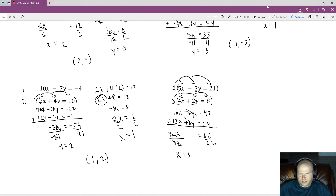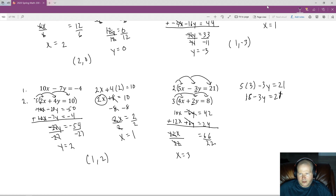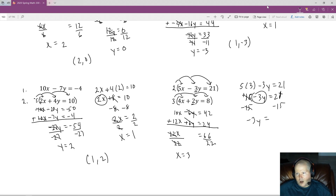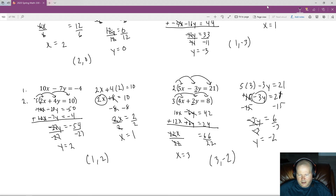Plugging x equals 3 into the first equation: 5 times 3 minus 3y equals 21, so 15 minus 3y equals 21. Subtracting 15 from both sides: negative 3y equals 6. Dividing by negative 3 gives y equals negative 2. The ordered pair is (3, negative 2).